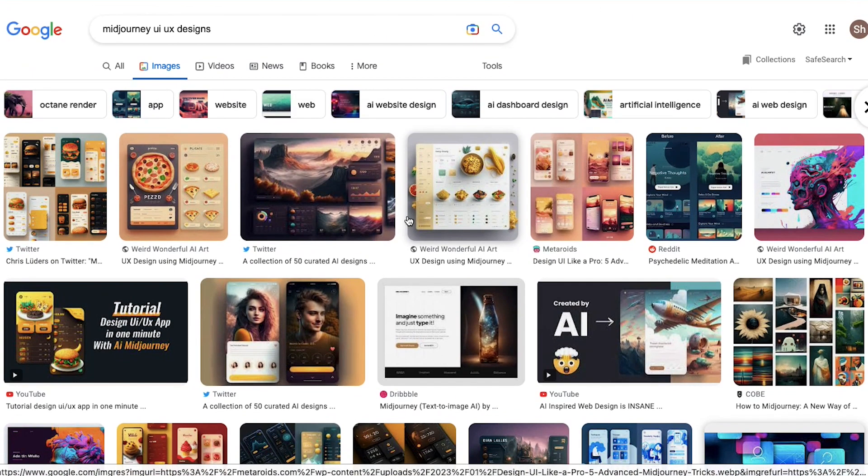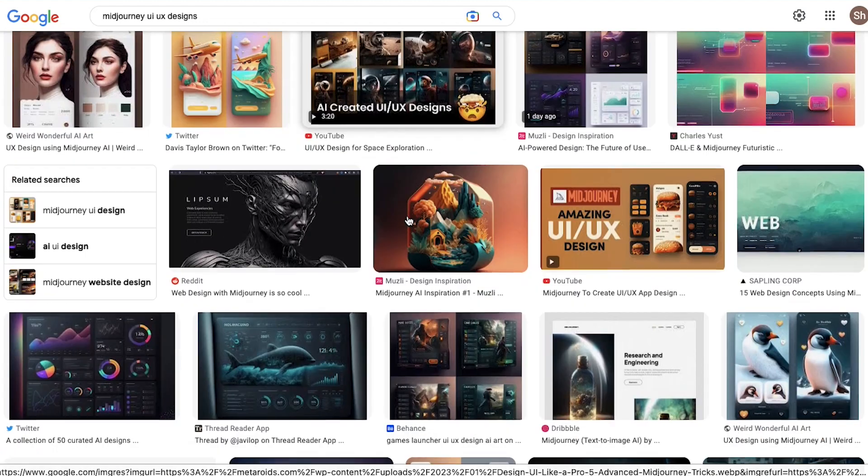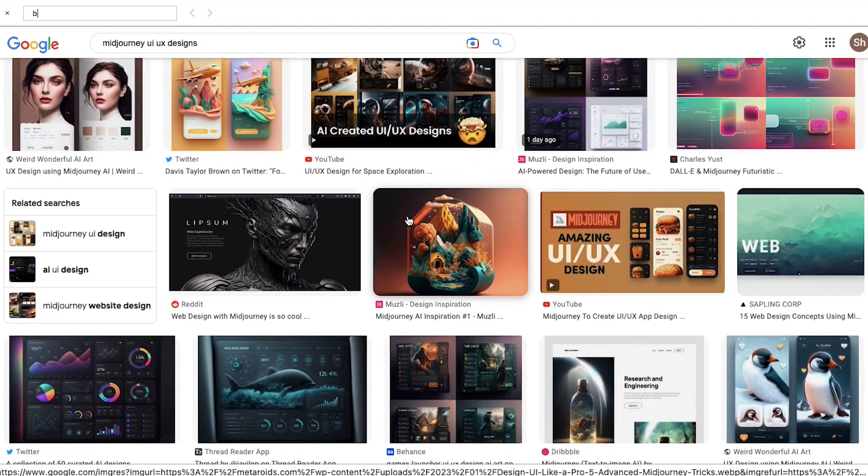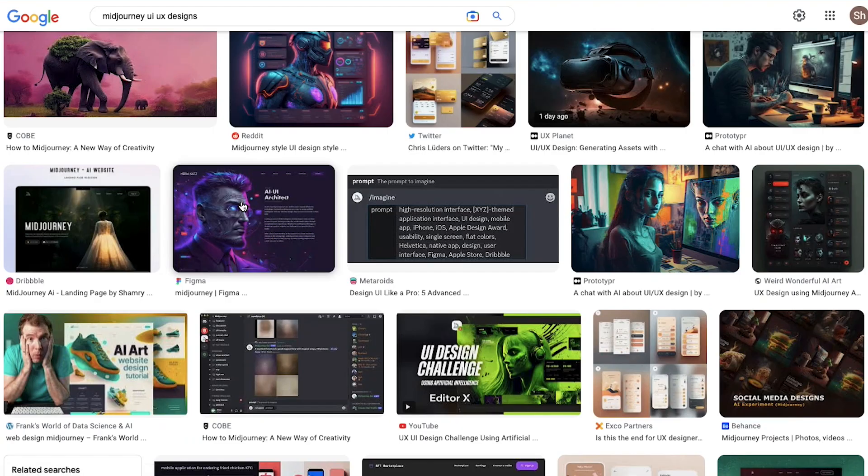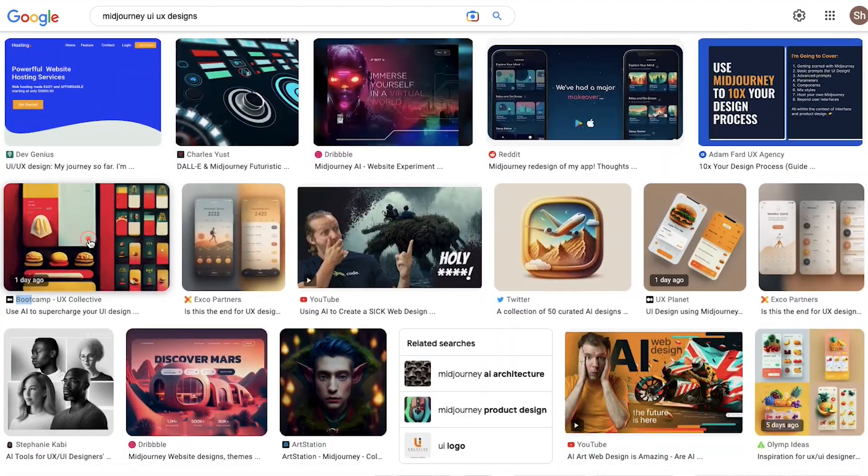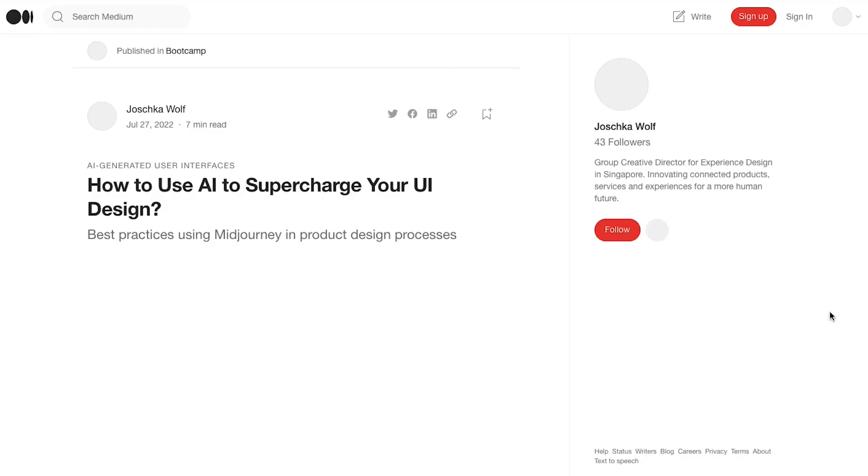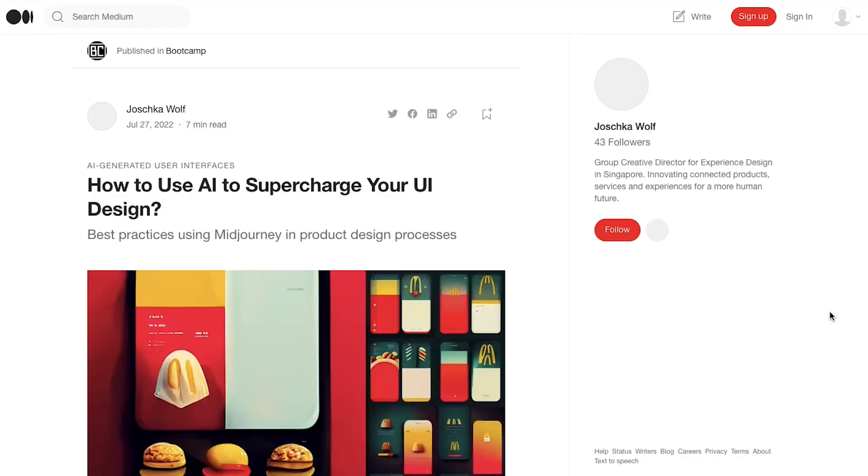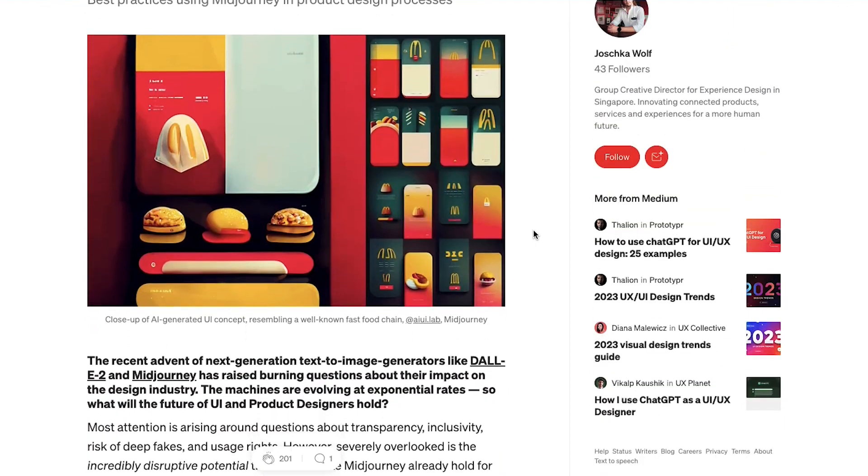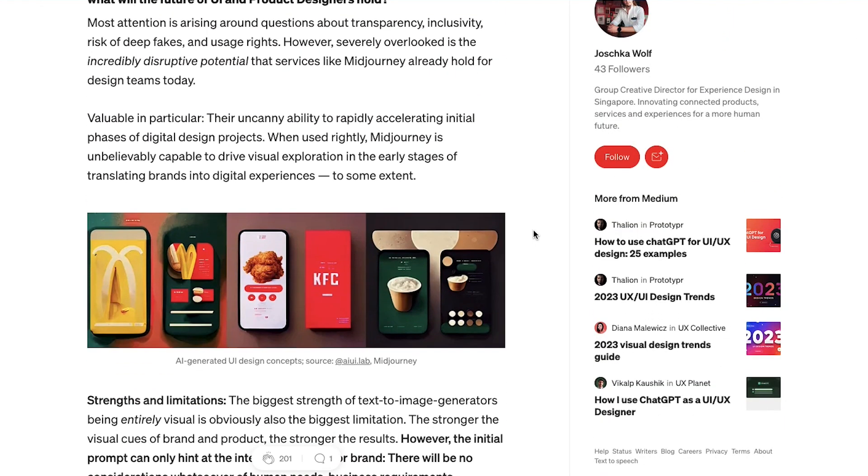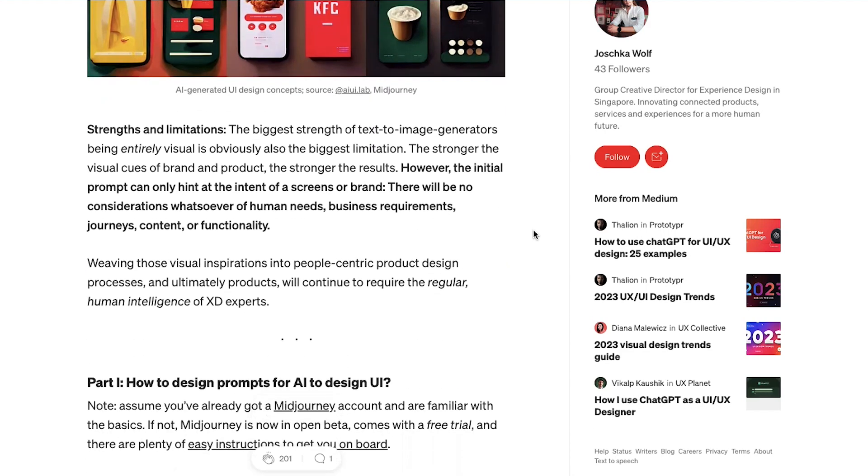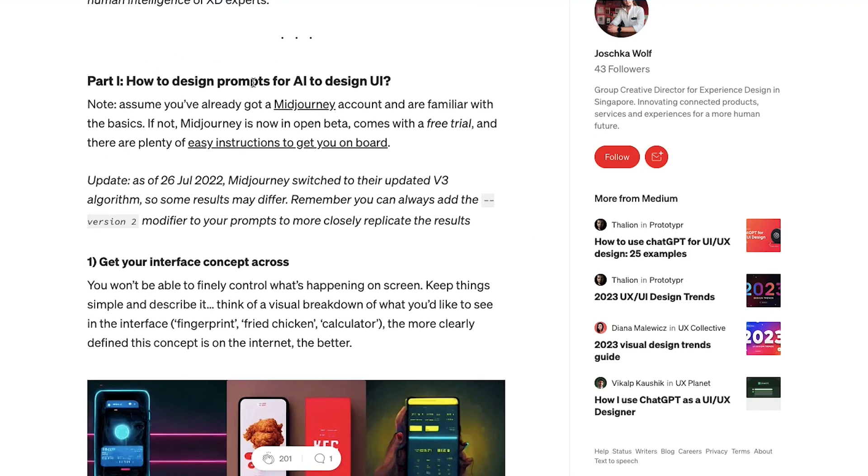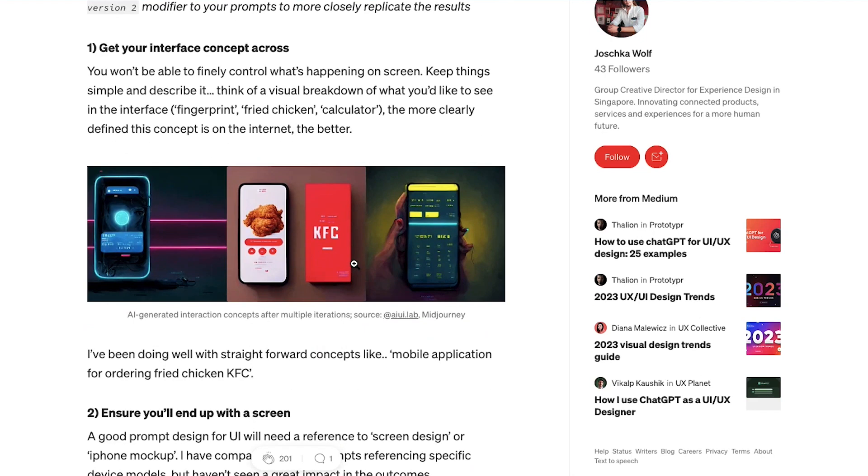So let's go back to our search results of Midjourney's UX UI designs and search for bootcamp. Let's scroll down and there it is. Just click on it and click on visit and you can see these are some of the tips of how you can use Midjourney in product design processes, how to supercharge your UX UI design. Let's just scroll down and you can see there are these tips. First is how to design prompts for AI to design UI. So if you assume that you've already got Midjourney and then you're using it for creating a design, the first tip they are giving is get your interface concept across.